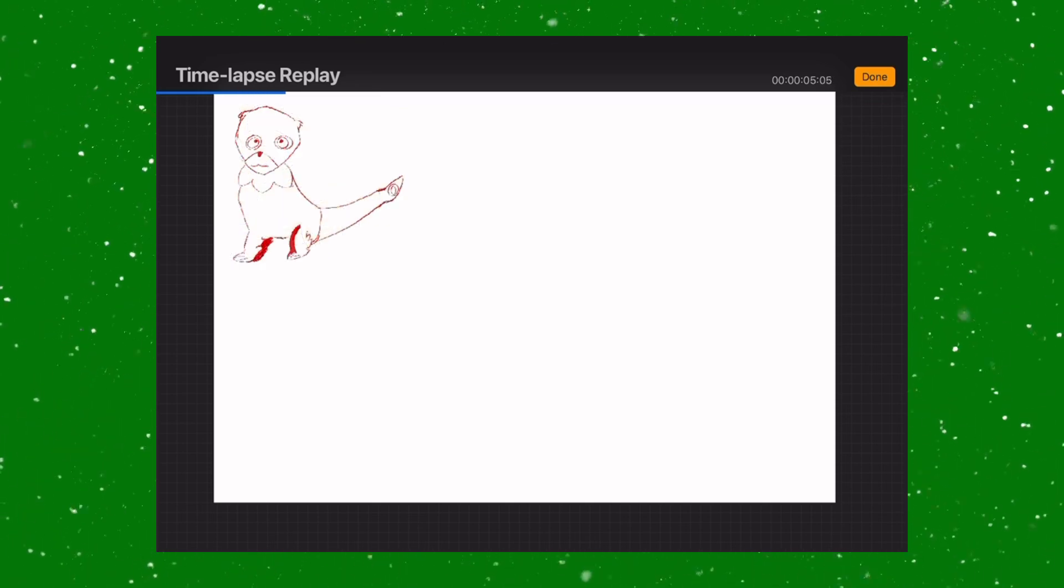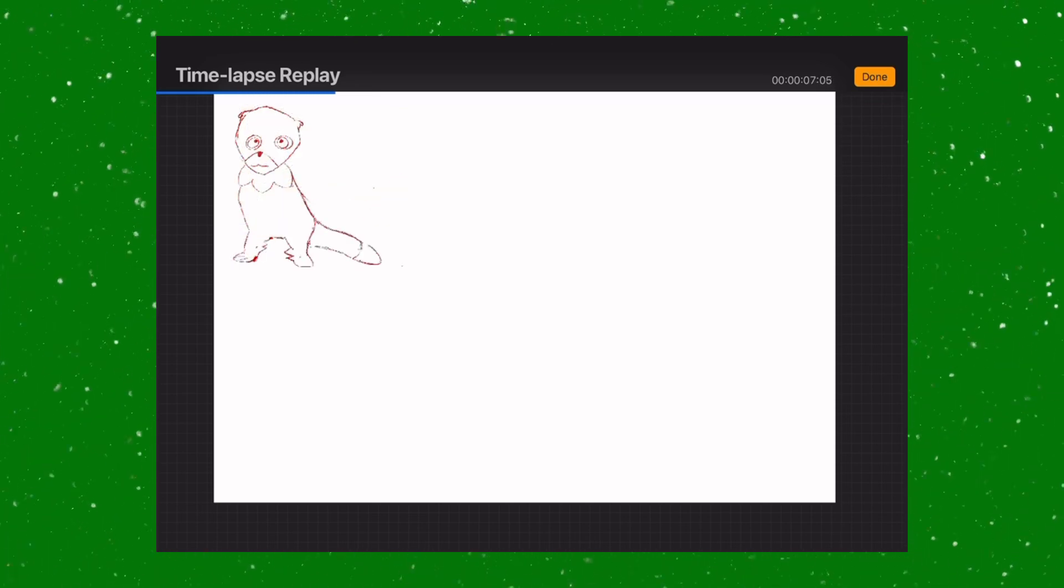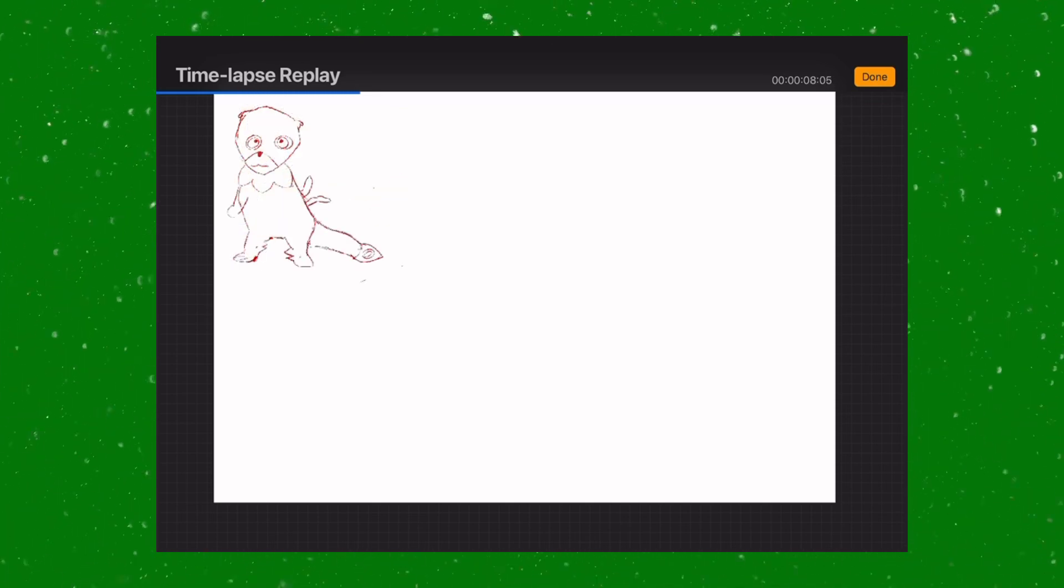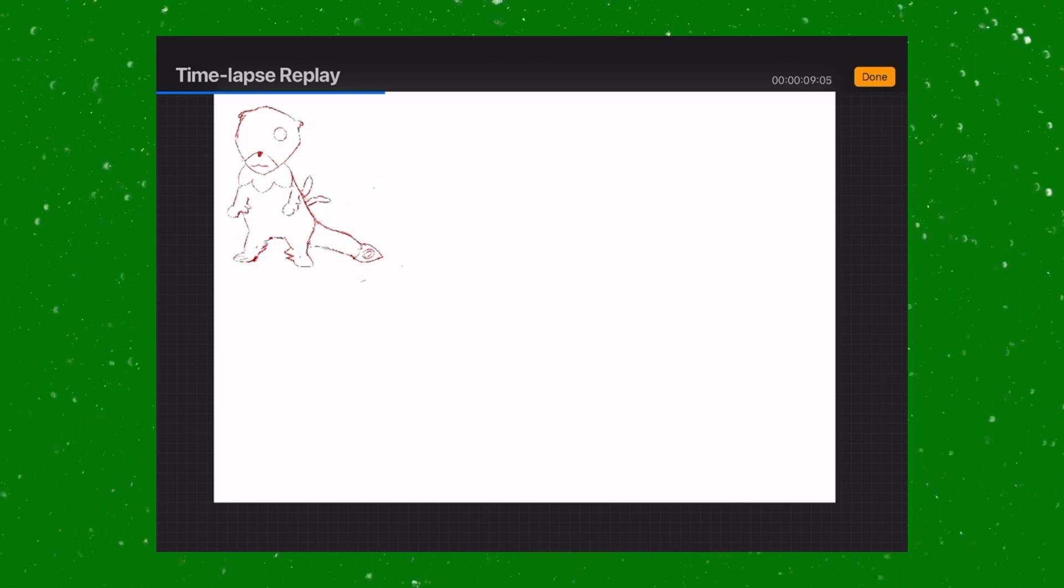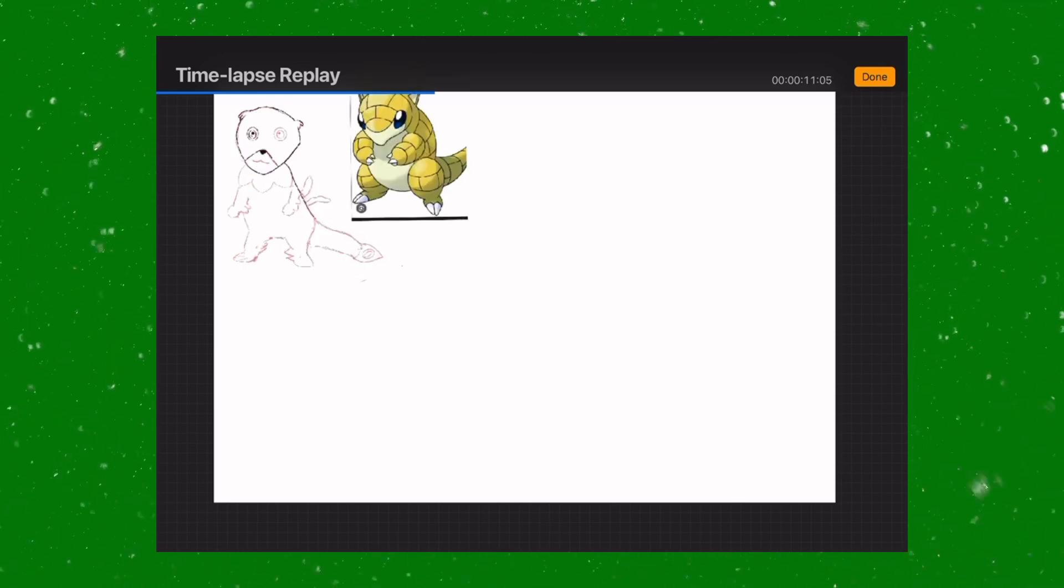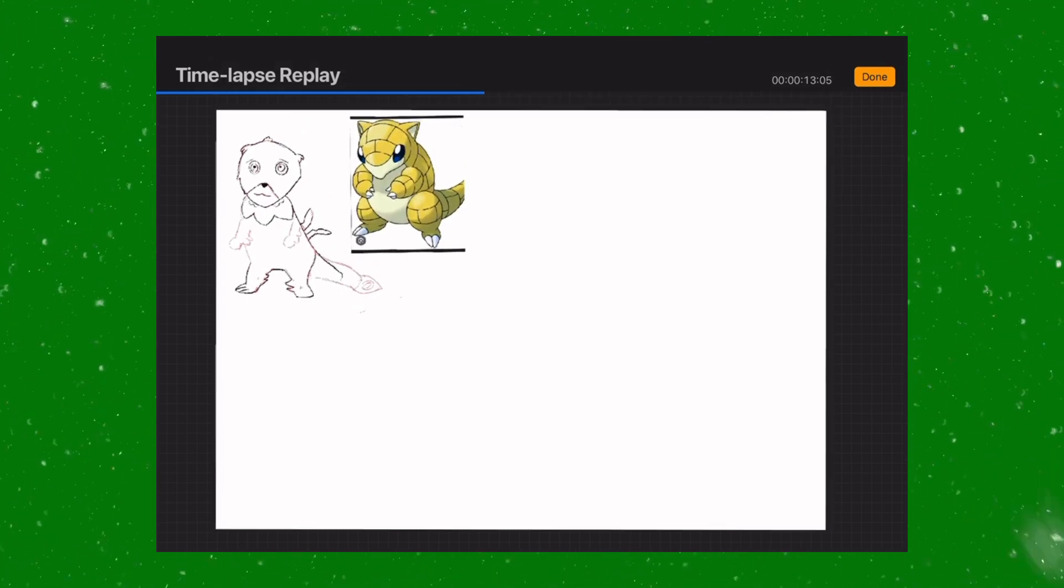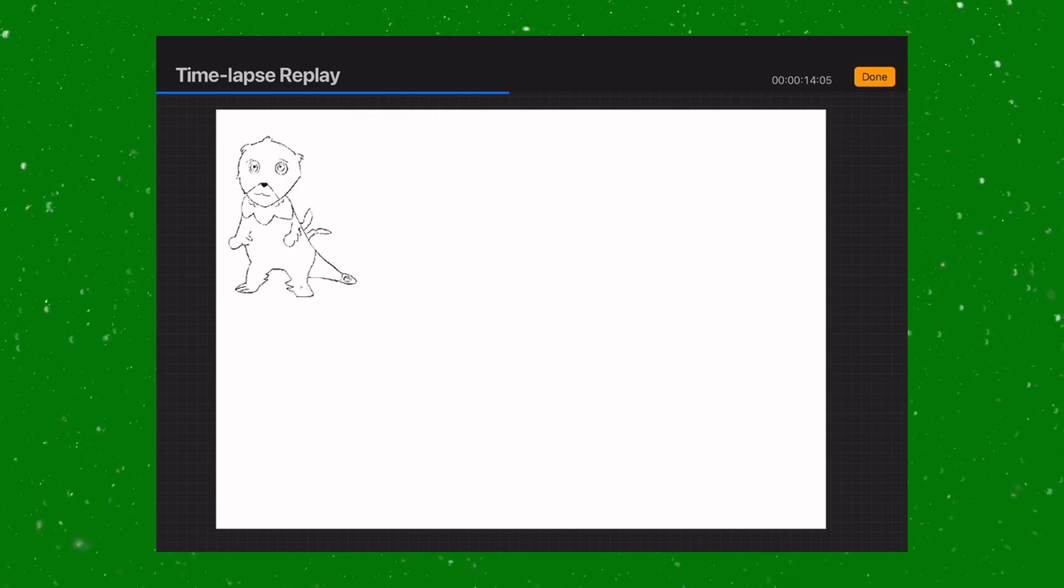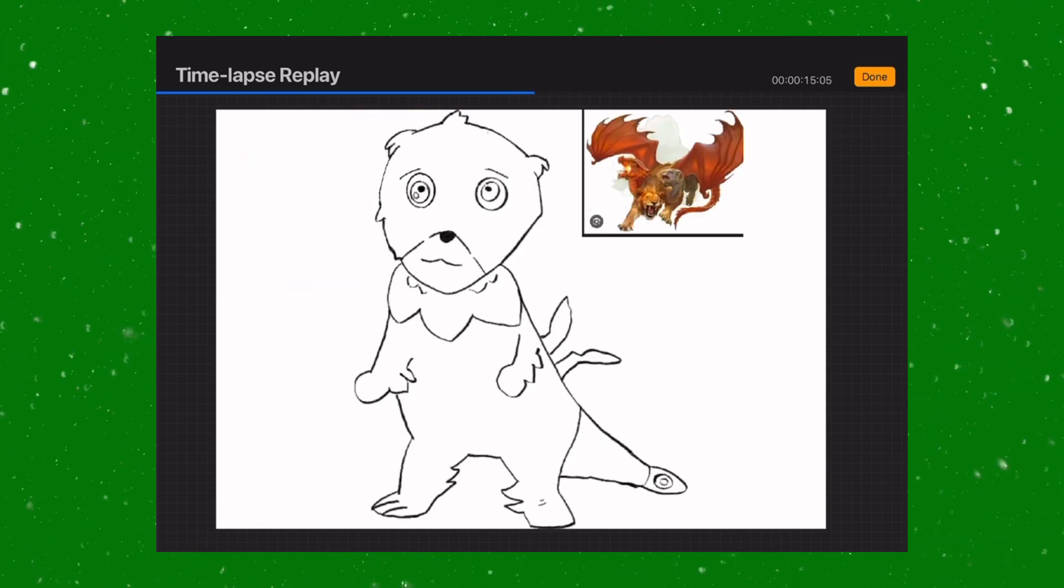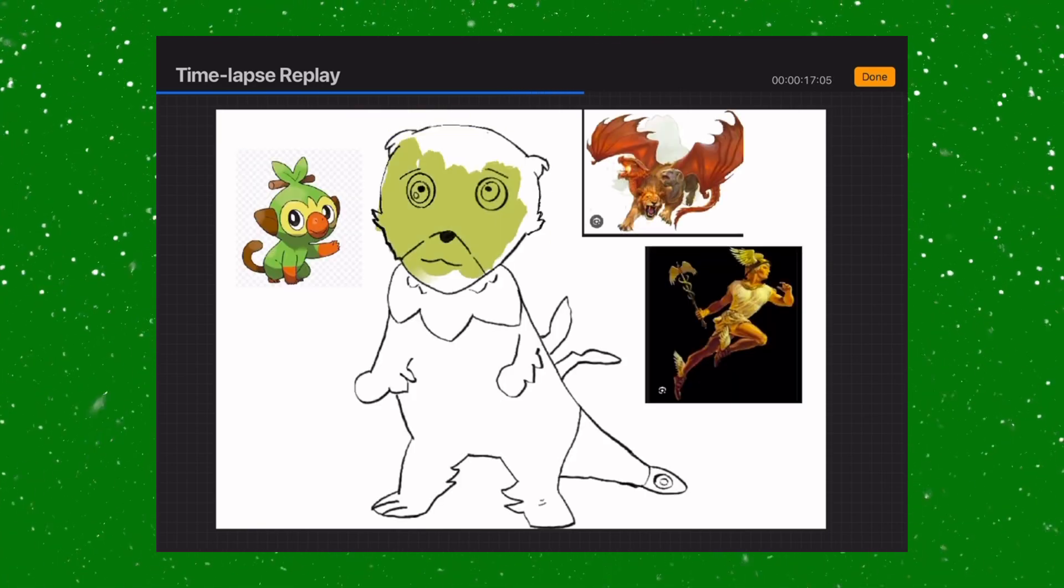I started off by tracing the proportions of an already existing Pokemon, but it just wasn't working out. So I had to thin the design out a bit and eventually started adding some more details.